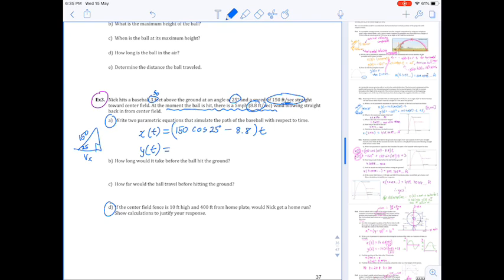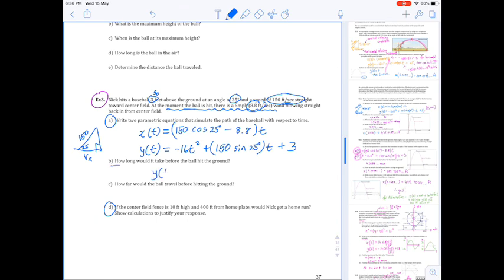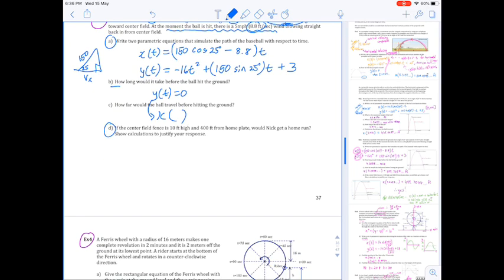For the vertical component, very similarly to what we did before: y(t) = −16t² + 150 sin(25°) · t + 3, where the 3 accounts for the initial vertical displacement of three feet. For how long before the ball hits the ground, set y(t) = 0. Whatever time we obtain is substituted into the x equation to find how far the ball traveled.